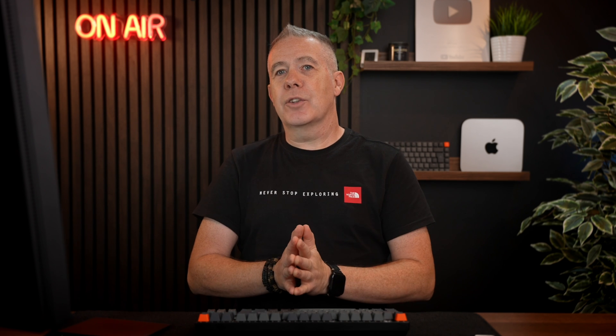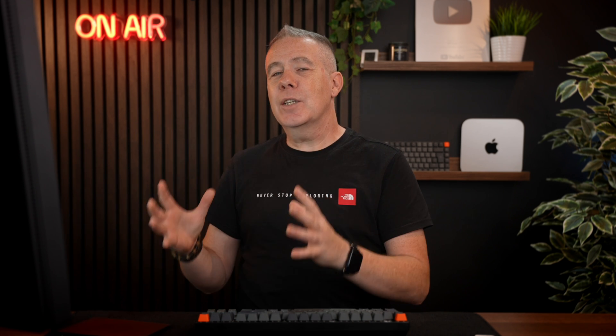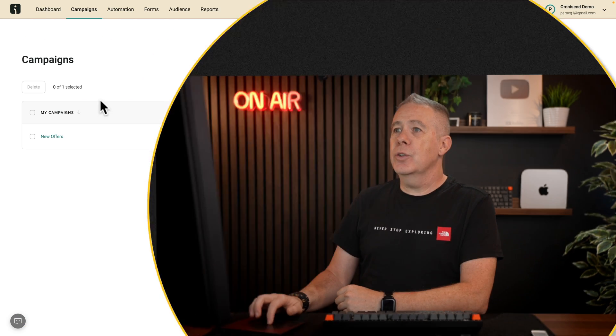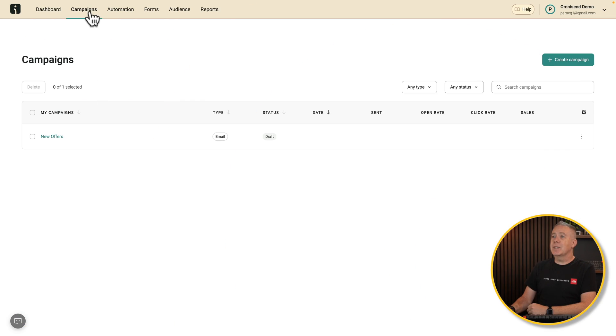At the heart of OmniSend is dealing with sending emails out in various different ways. Like I say, abandoned carts, sending mail shots out, automated things when you've got sales on, all manner of different email marketing type things. To do that, you can simply come into your campaigns. We can create a new campaign.